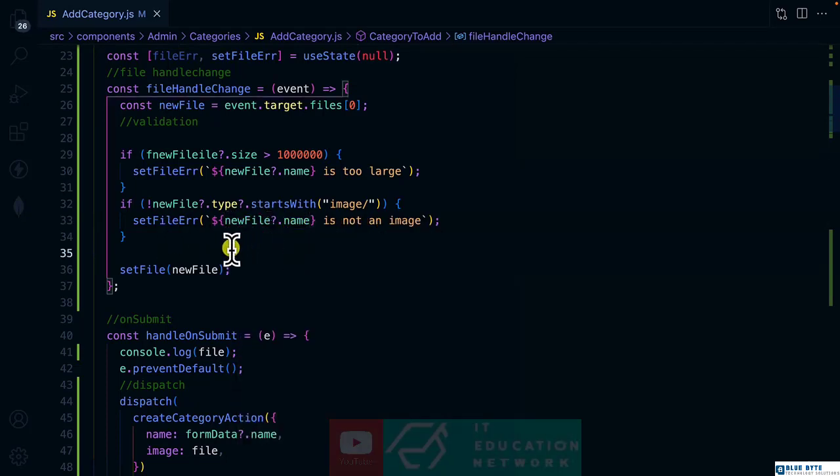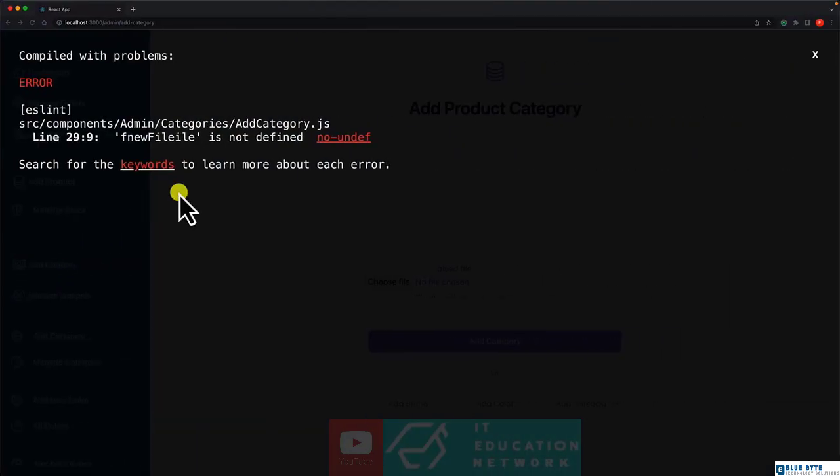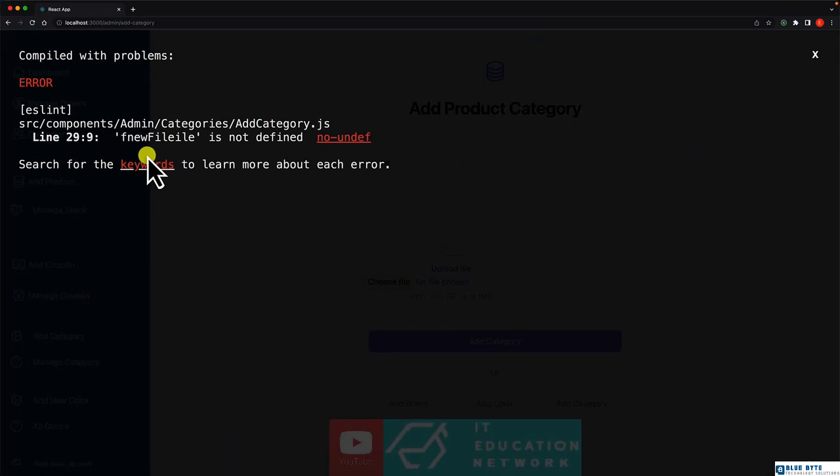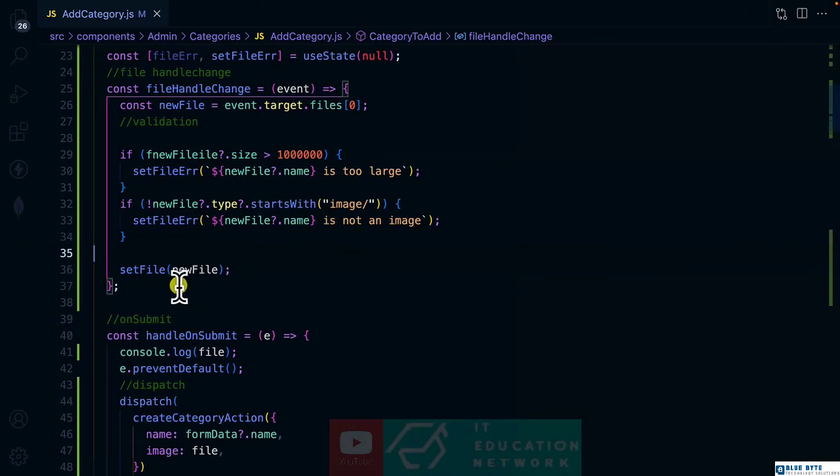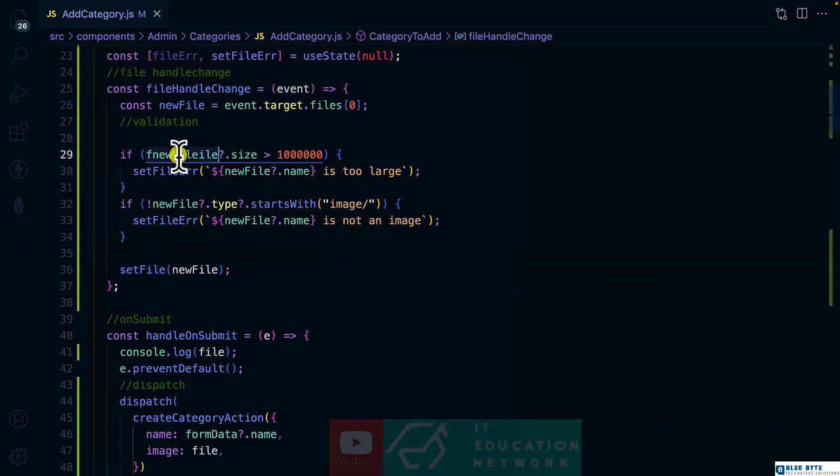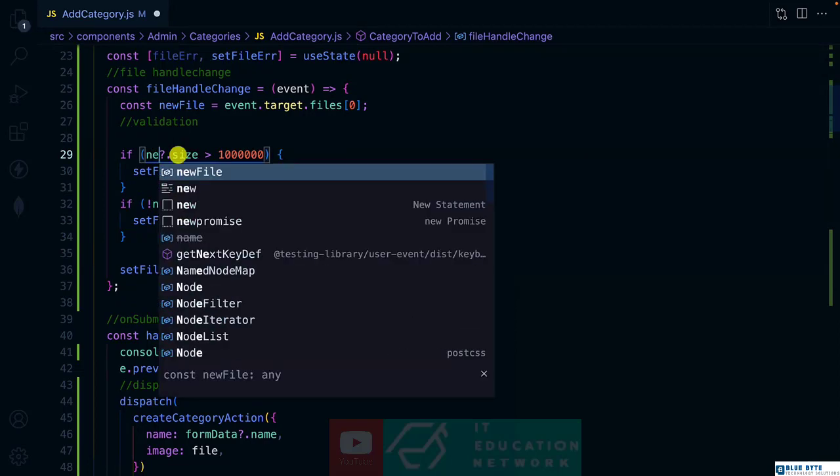Then set file error. So let's save it. And let's check where we have some warning line number 29, which is supposed to be new file.